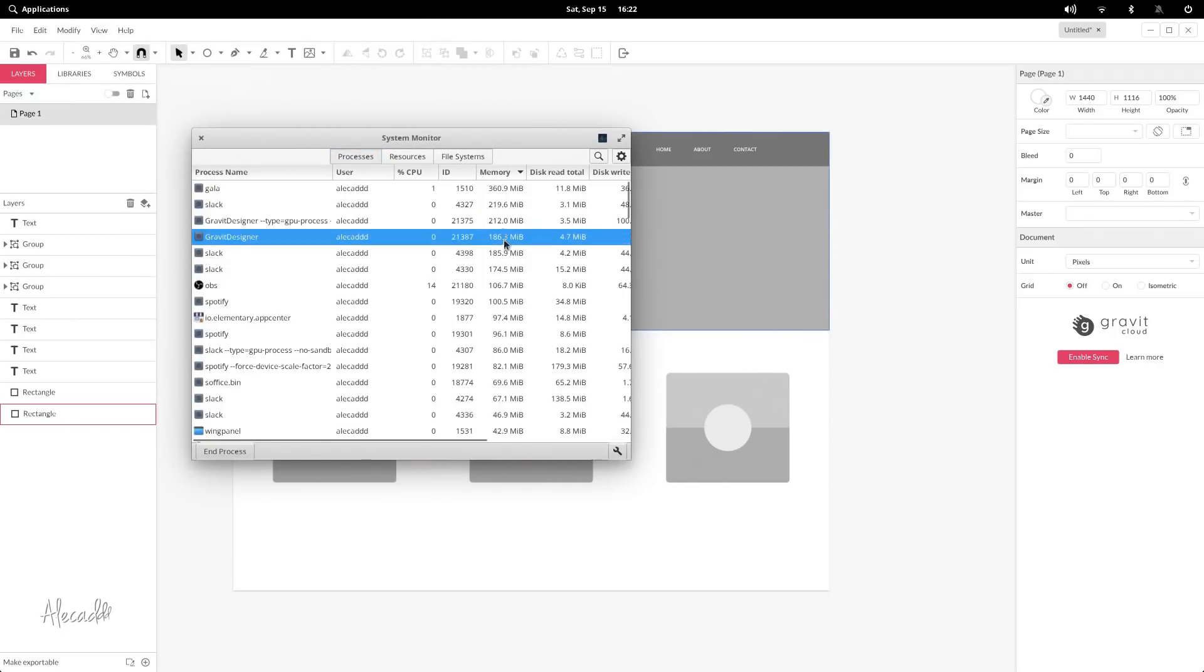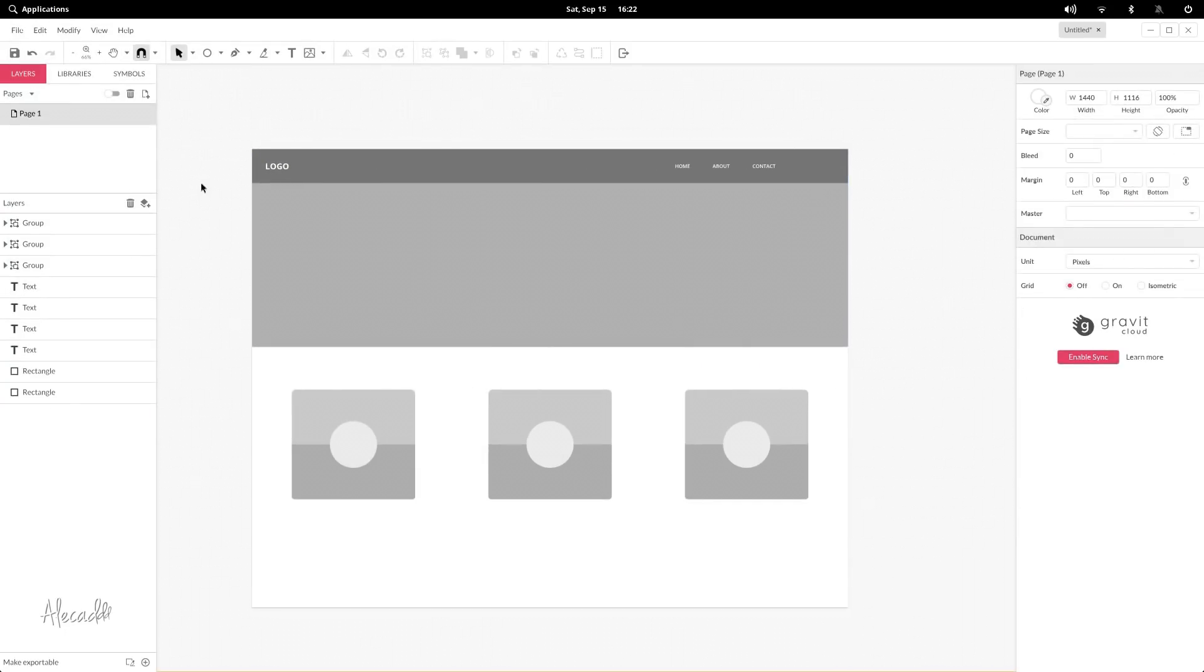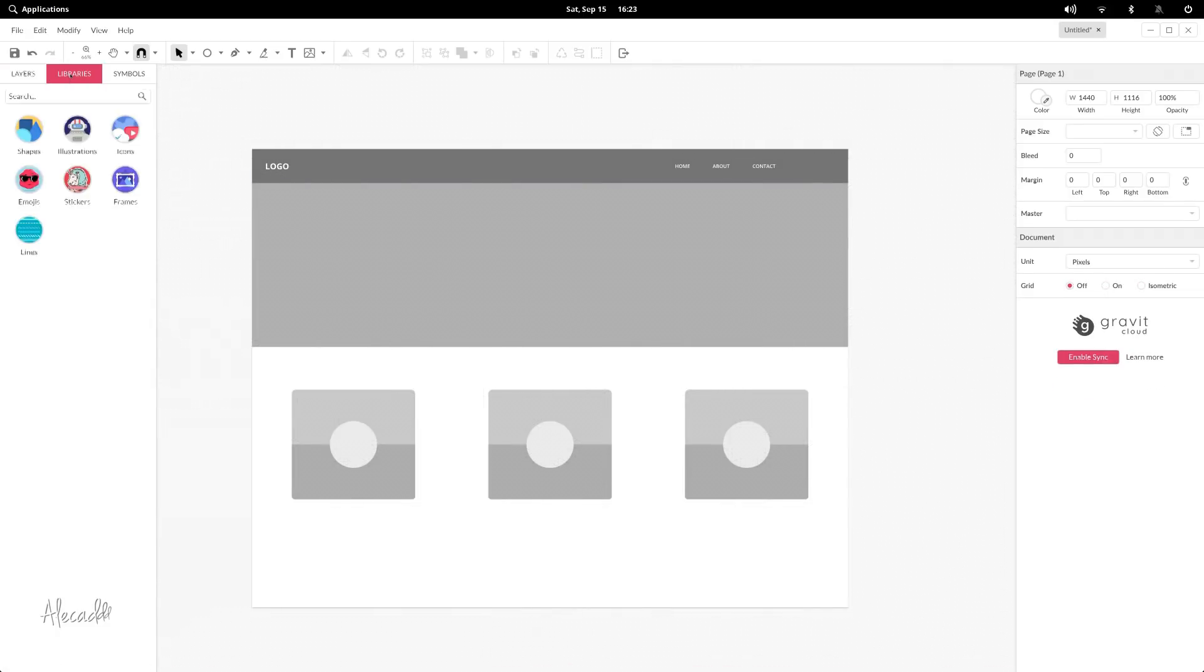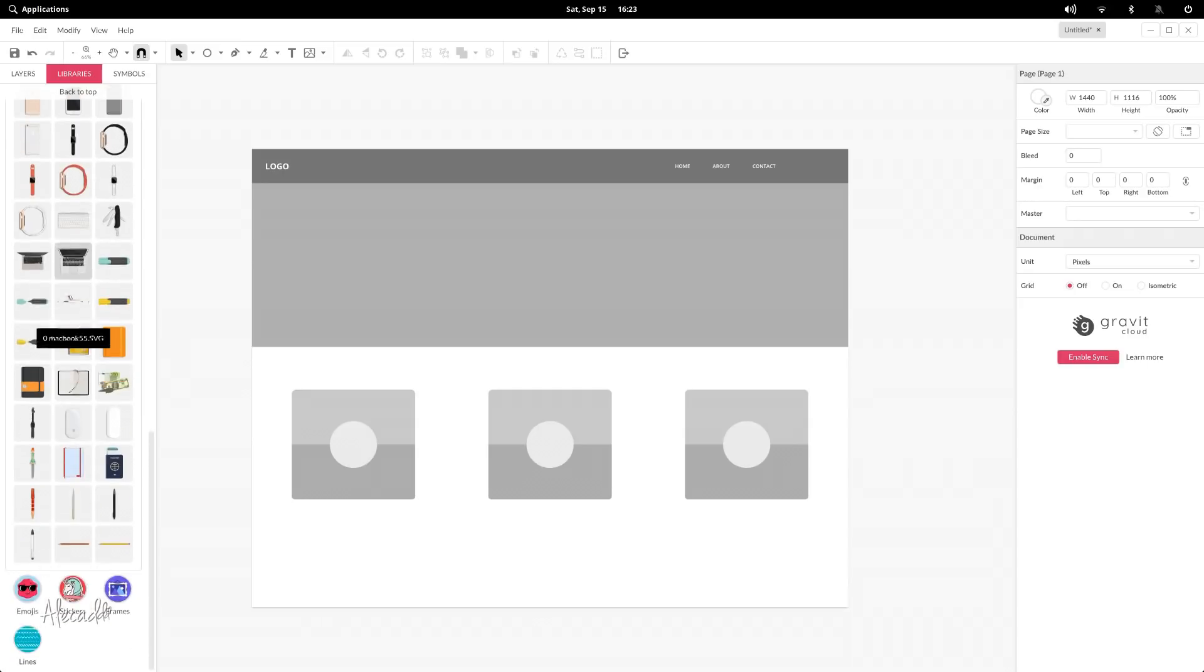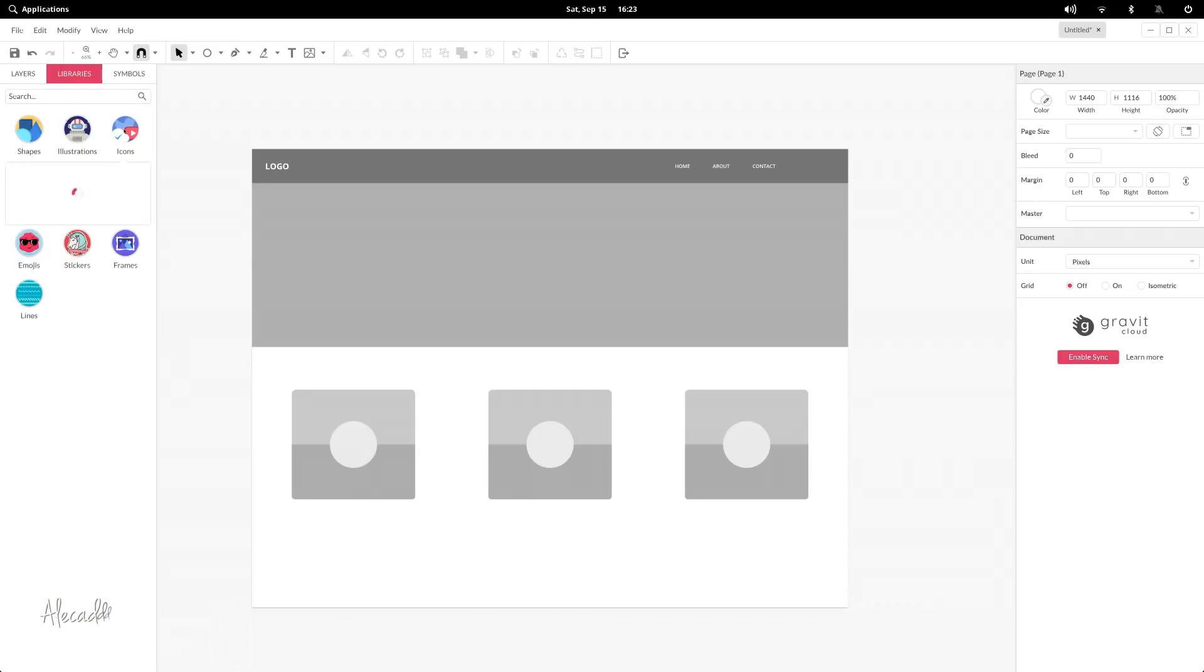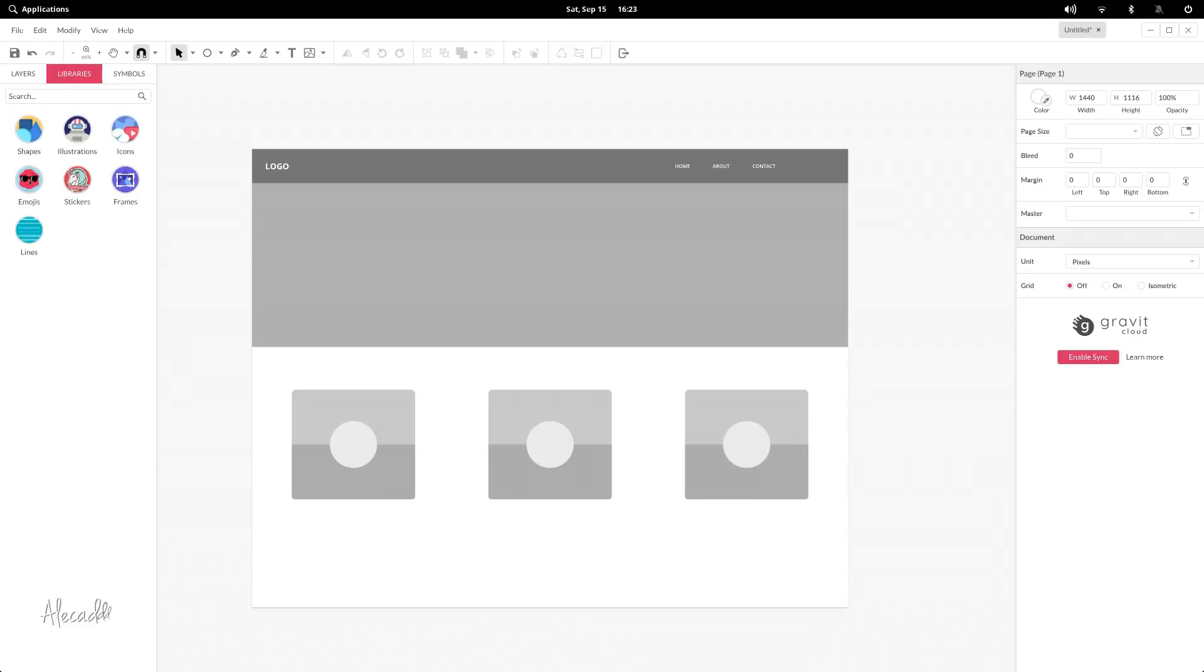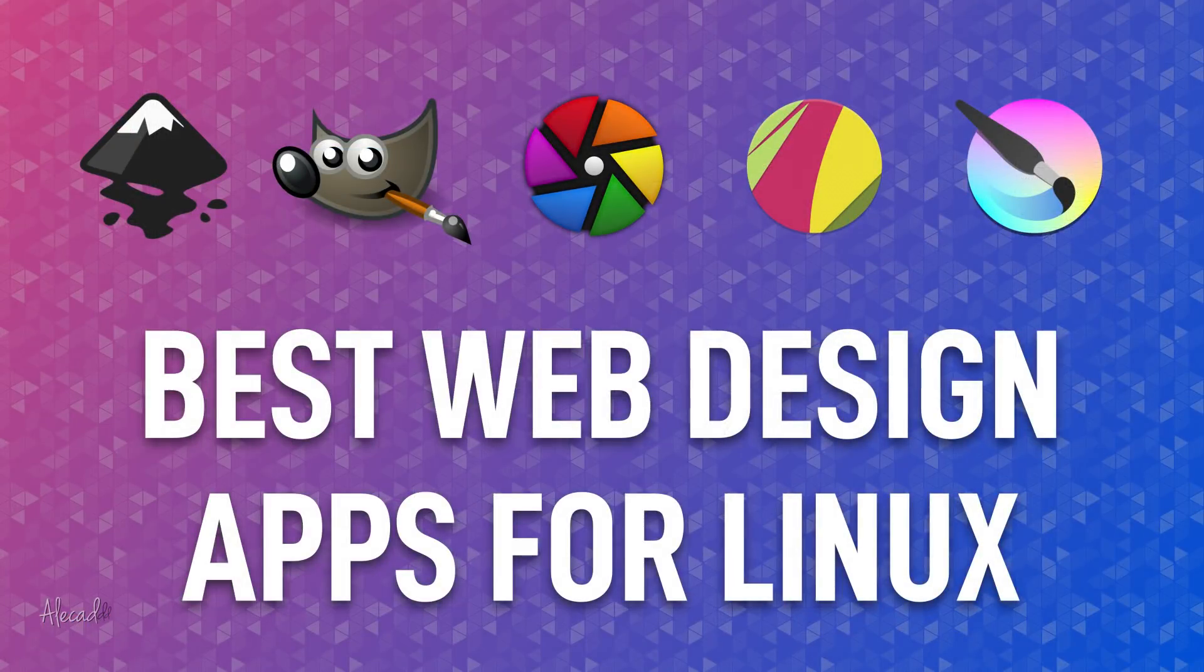I deliberately left out other browser-based UI and prototyping tools like Webflow or Figma. Valid and powerful alternatives for sure, but the fact that they cannot be installed on a distro and used completely offline is a huge red flag for me.